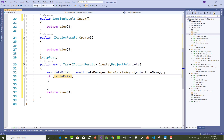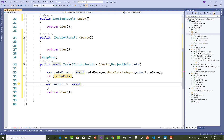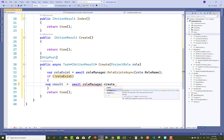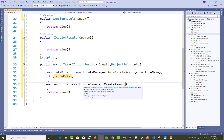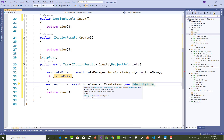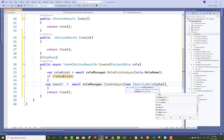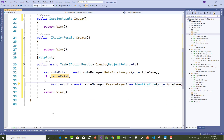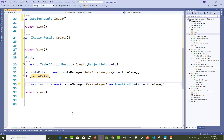If the role does not exist in the database system, then create a new role. Declare a result variable of type IdentityResult, and use await roleManager.CreateAsync. By using this statement you create a new role — pass new IdentityRole with the role name provided by role.Name, passing the string type value into the IdentityRole constructor.